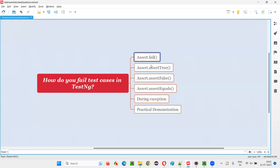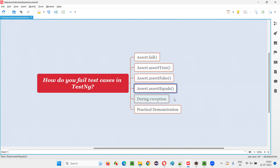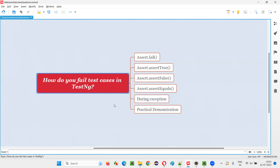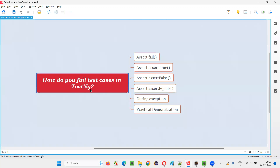So apart from assertion failures and different types of assertions in TestNG, exceptions during execution also cause tests to fail. That's all for this session. Thank you, bye bye.